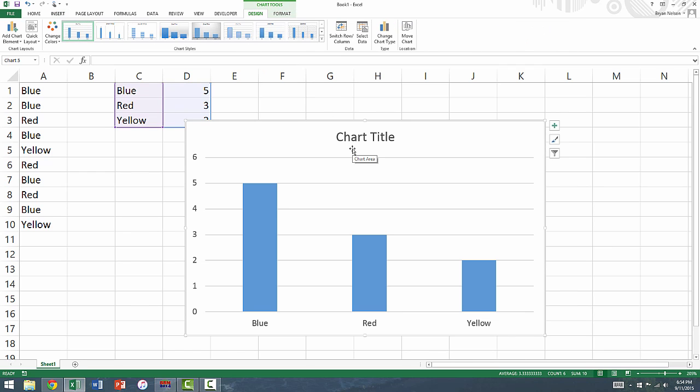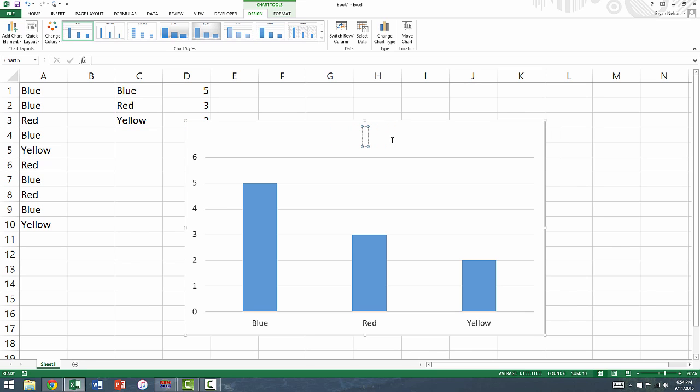The title of the bar graph can be changed by clicking in this box at the top where it says Chart Title, and we can put in whatever we want our title to be.